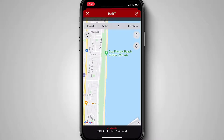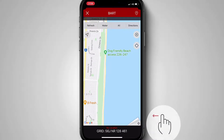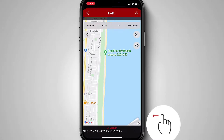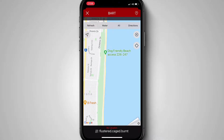Down at the bottom of the screen, you'll see My Location along with the default grid reference. By swiping from right to left, you will have access to a range of location references, including the brand new What3Words address.